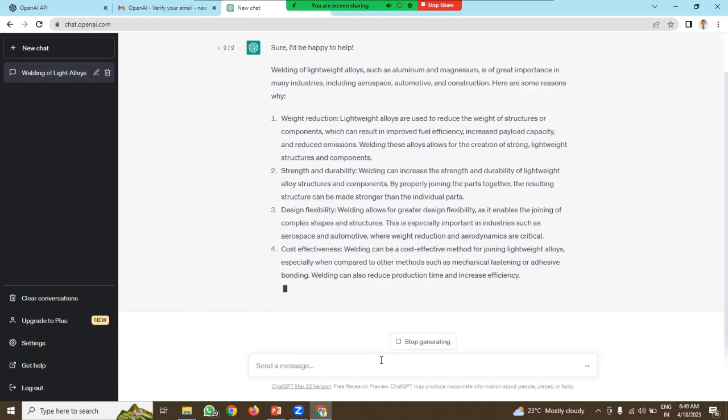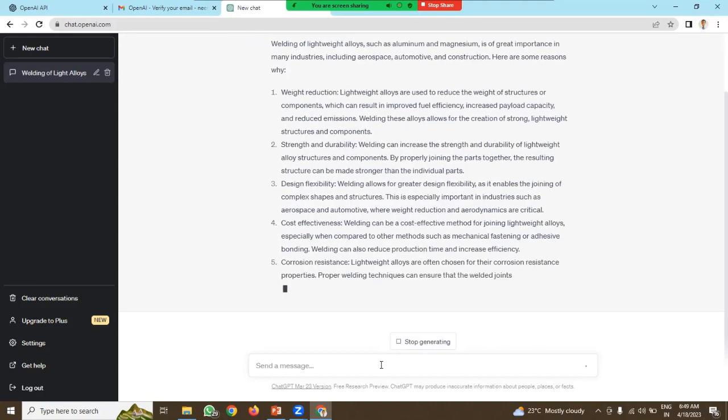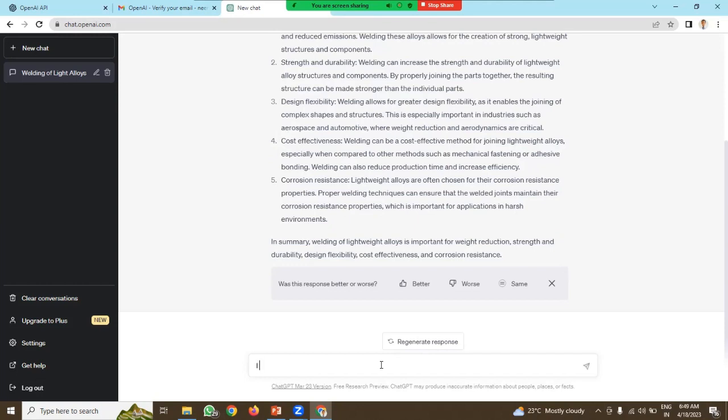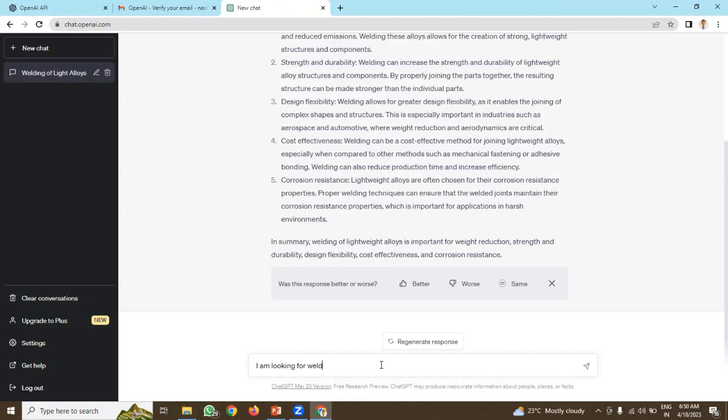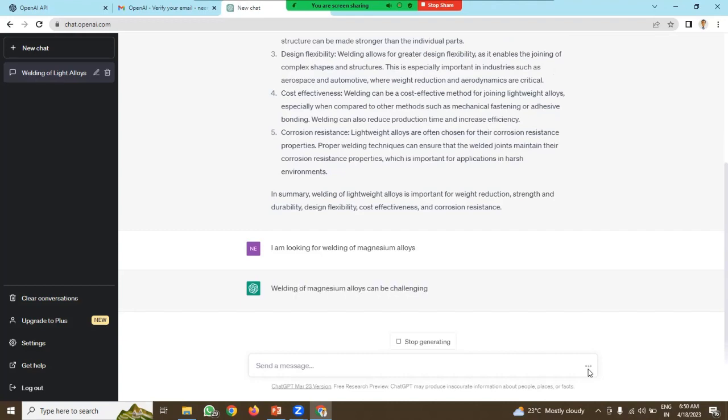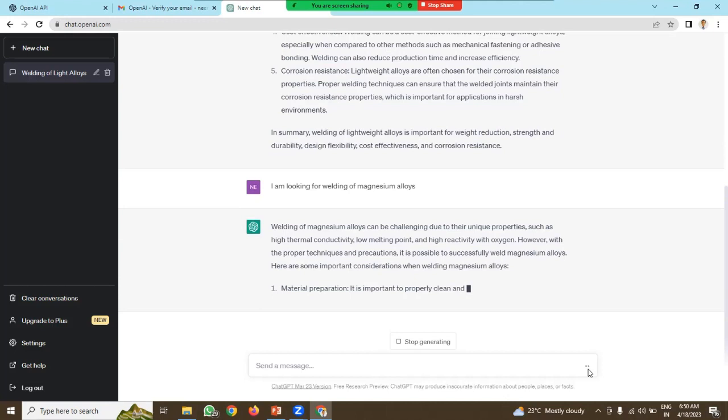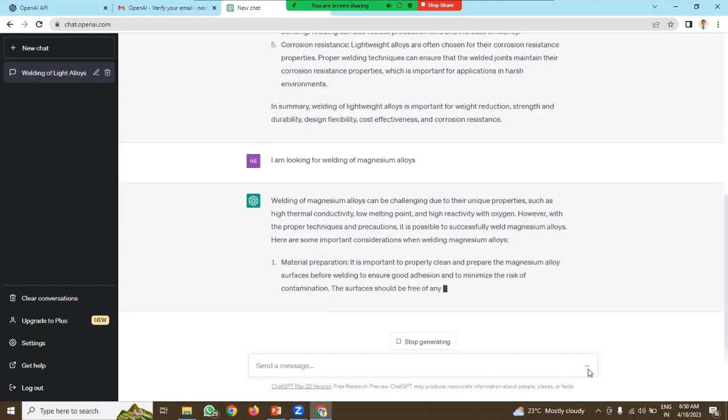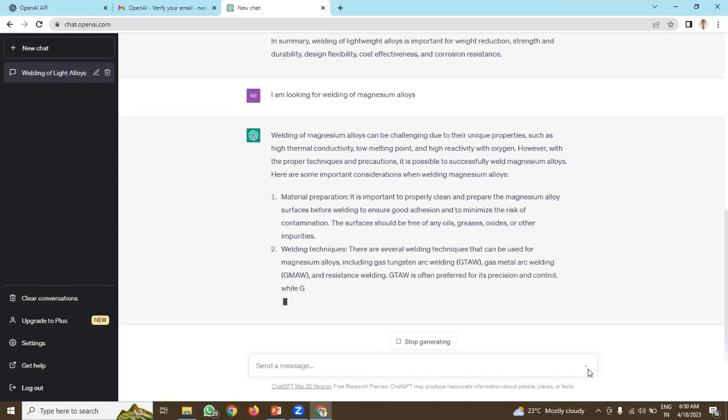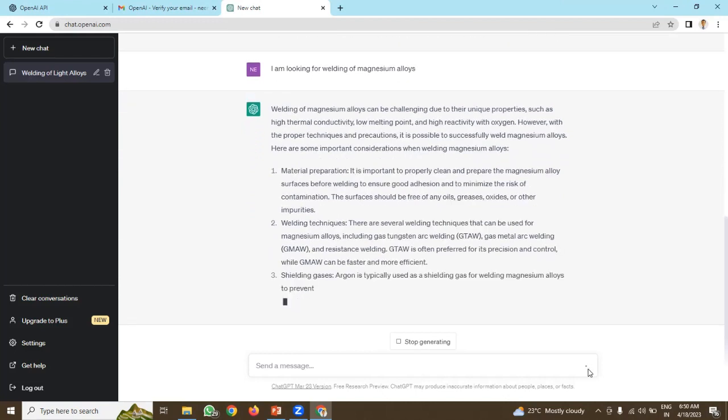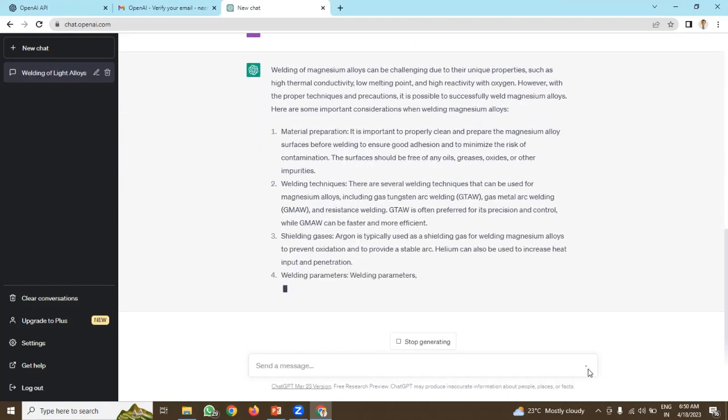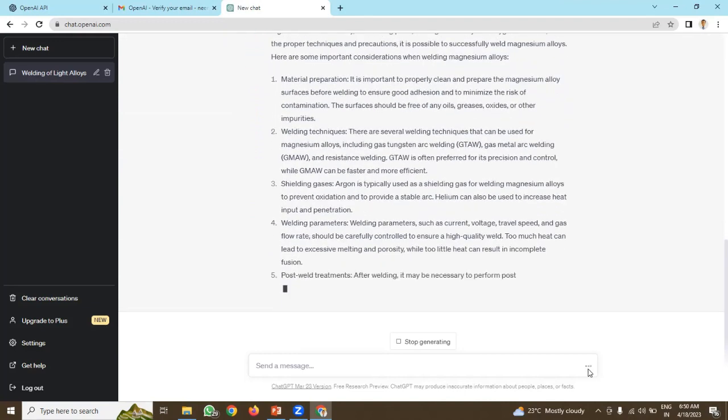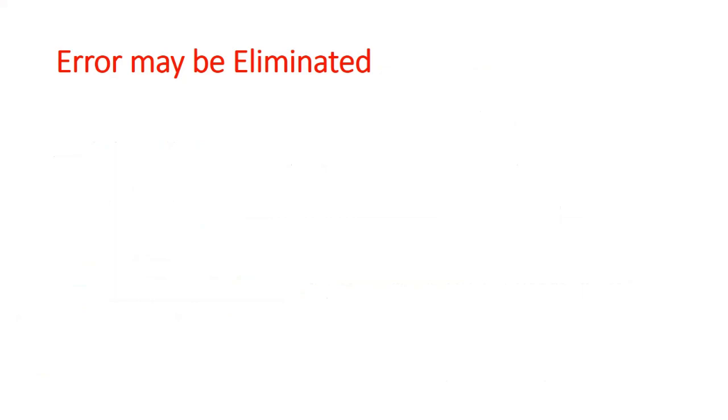There are two responses generated against my query. I am again refining my question. I am looking for welding of magnesium alloys. Earlier I asked the question for welding of lightweight alloys. Now I want answer on the welding of magnesium alloy only. Now you can see there is a different answer. In this way, you can refine your questions and refine your answers.